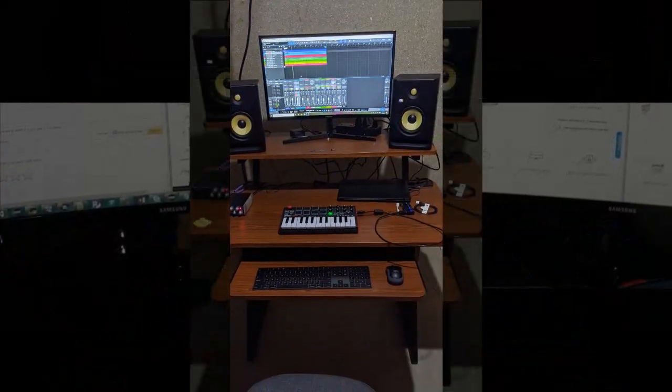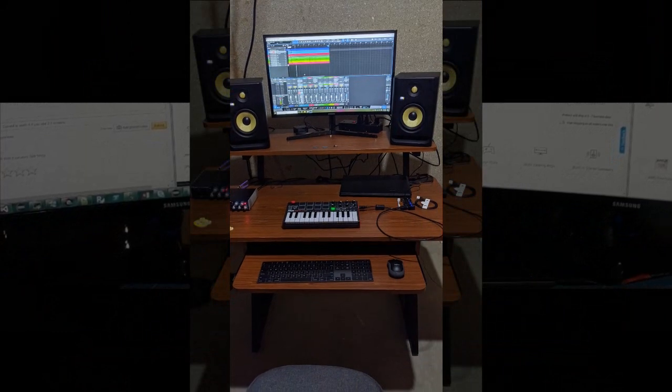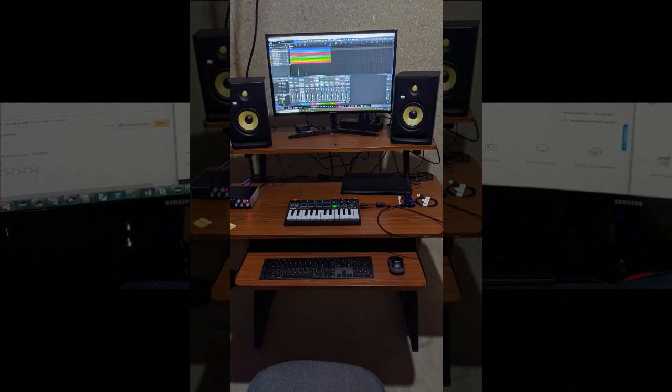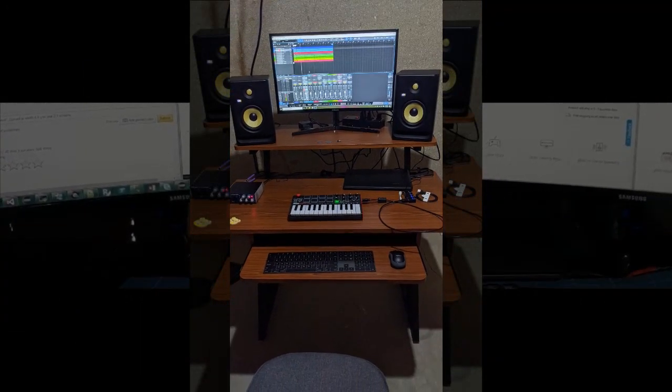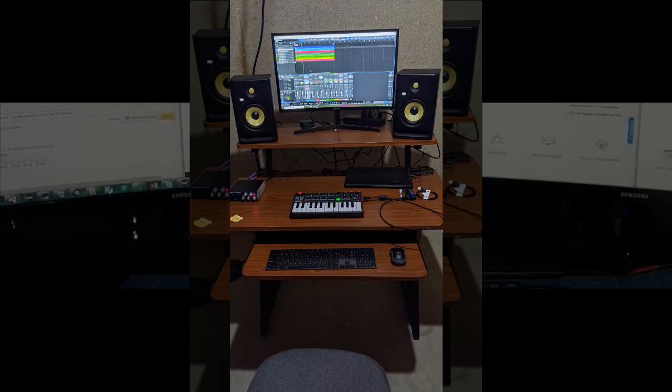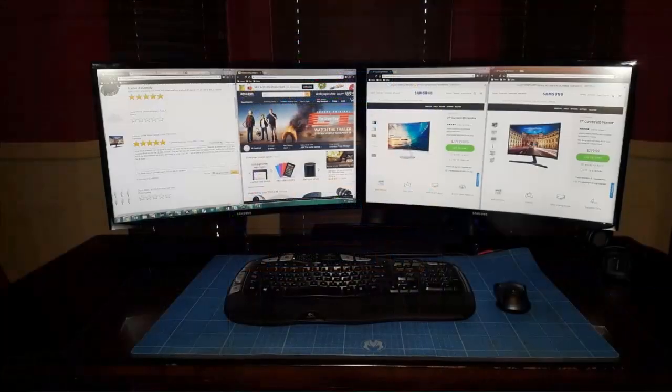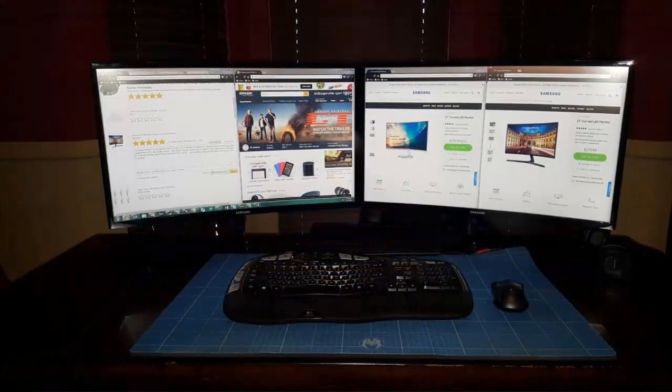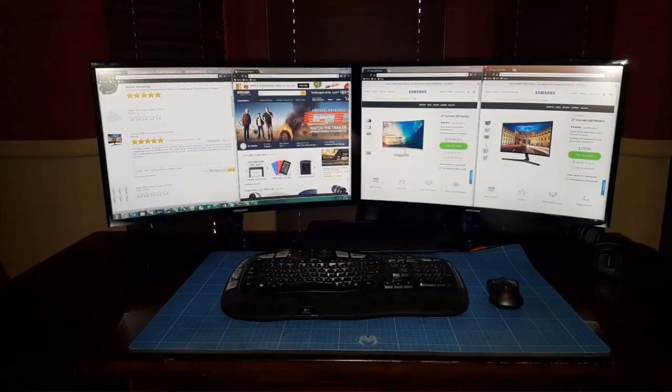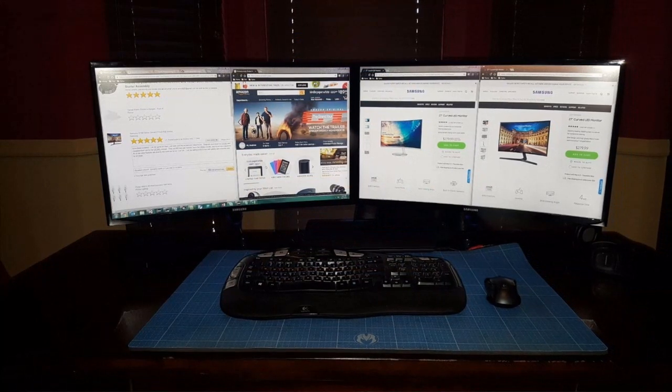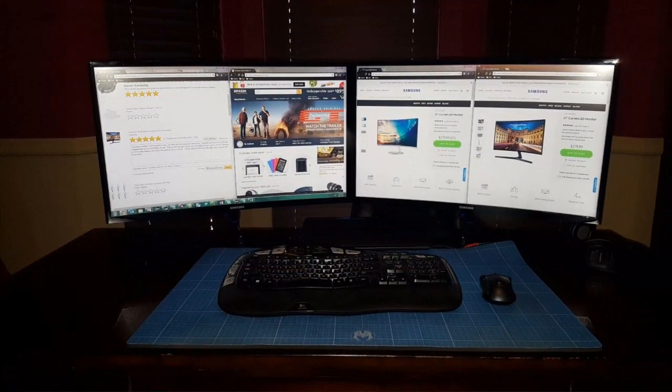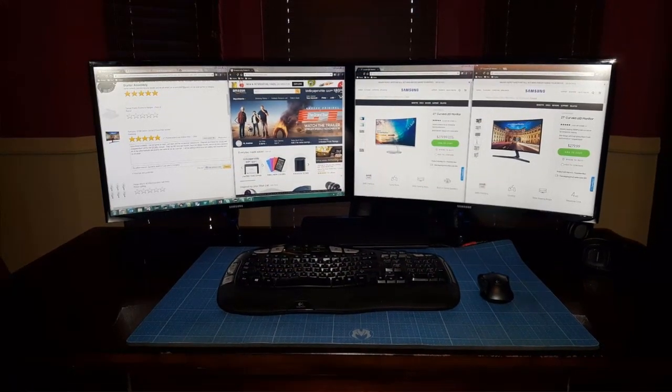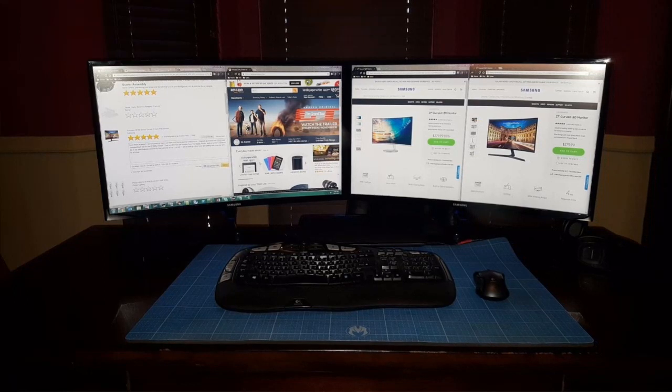They advise taking a moment to examine the attachment mechanism before assembly to ensure proper alignment. Overall, they express satisfaction with the monitor's performance and assembly process, recommending it to others based on their positive experience.